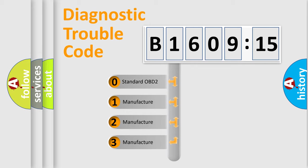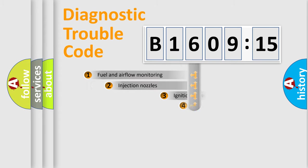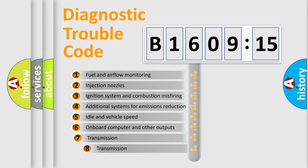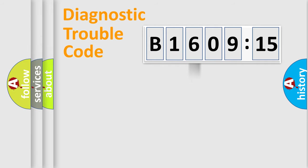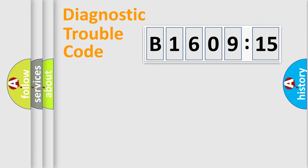If the second character is expressed as zero, it is a standardized error. In the case of numbers 1, 2, 3, it is a more precise expression of the car-specific error. The third character specifies a subset of errors. The distribution shown is valid only for the standardized DTC code. Only the last two characters define the specific fault of the group.